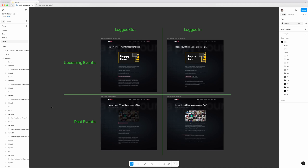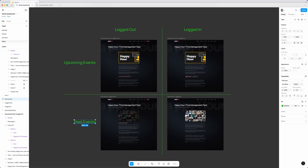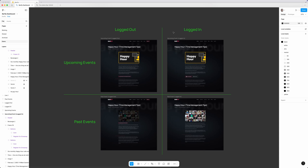Here inside Figma you can see these four different views that I need for this project. Now there's actually a couple more — we'll get to those in a second — but for the main part there are these four different views. We have upcoming events and past events, which need to be displayed a little bit differently, and we also have a view for logged out visitors versus logged in visitors.